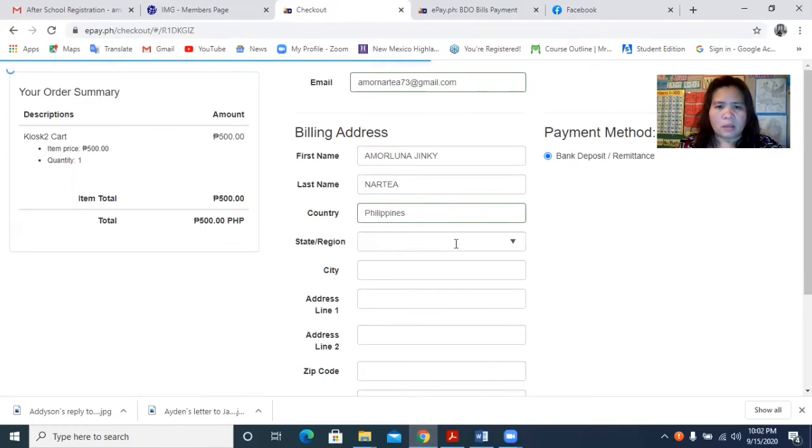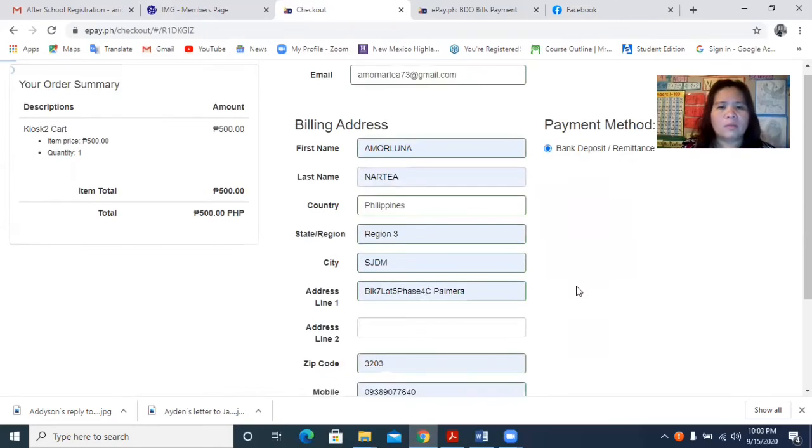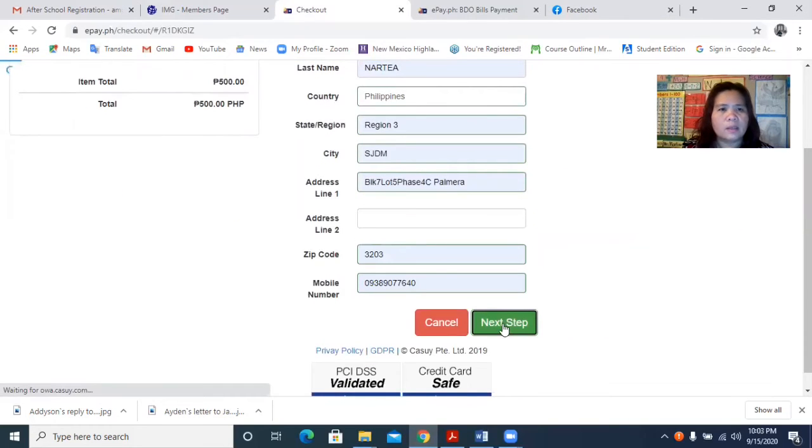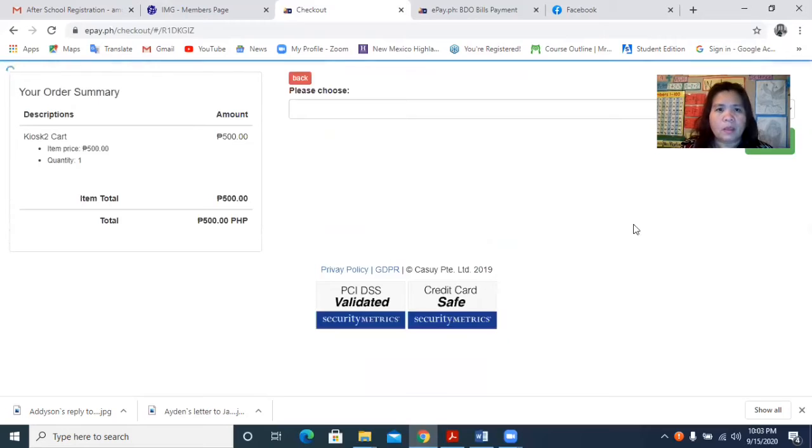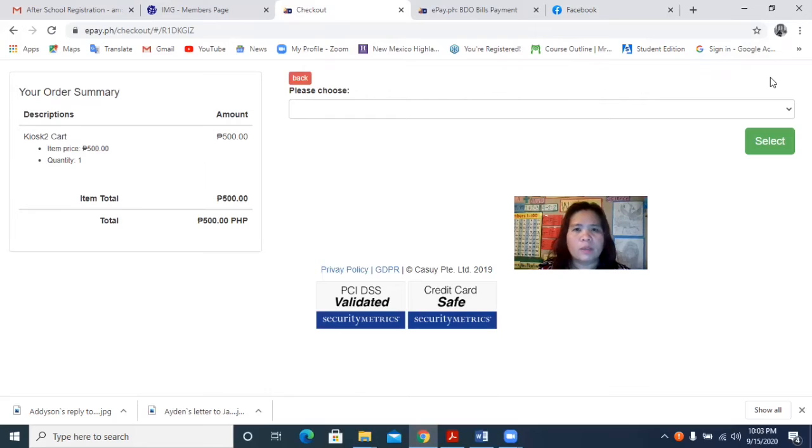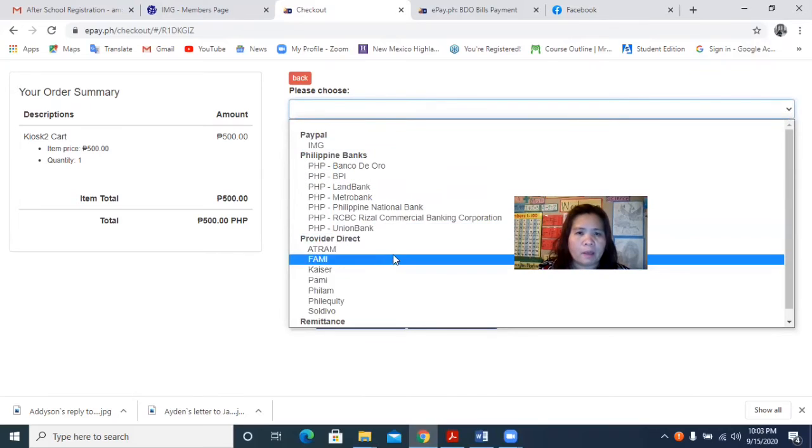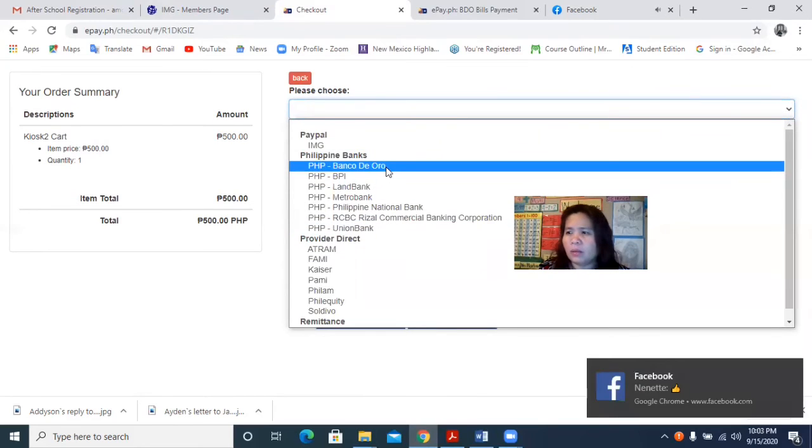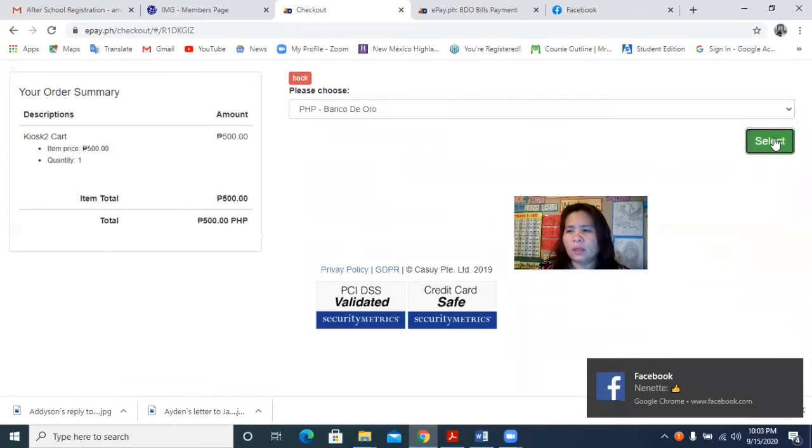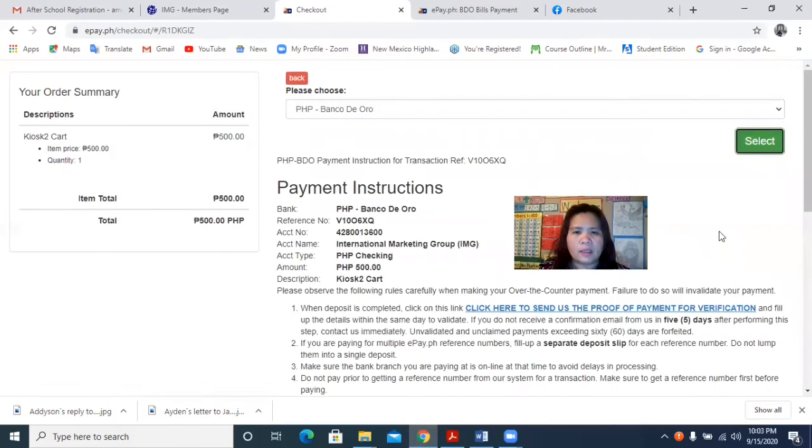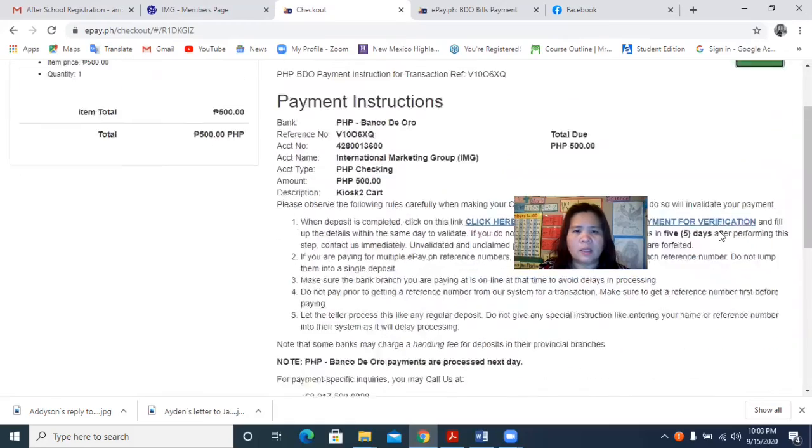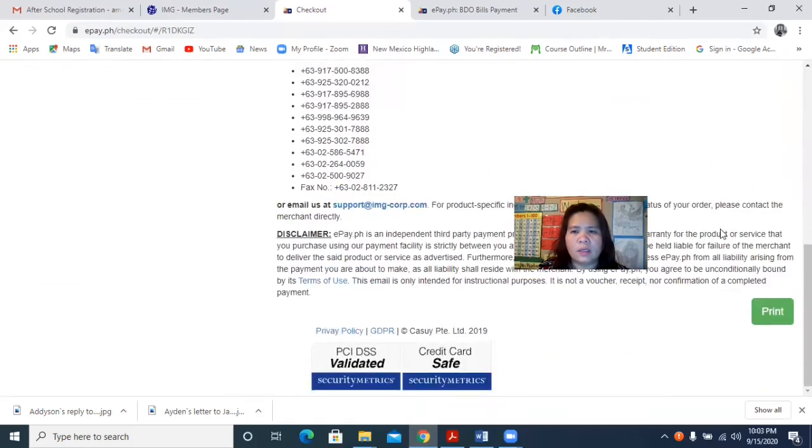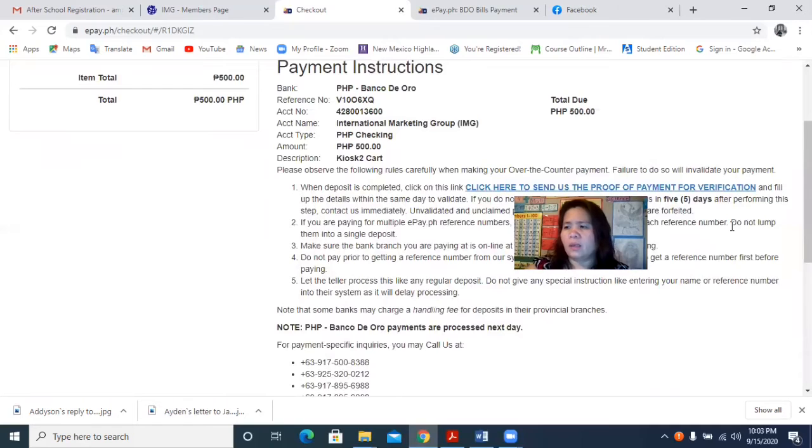So I will just click the next step. Then it will ask me to, okay we'll put you down there. So please choose. I will just make... I will click that one and then here it is.